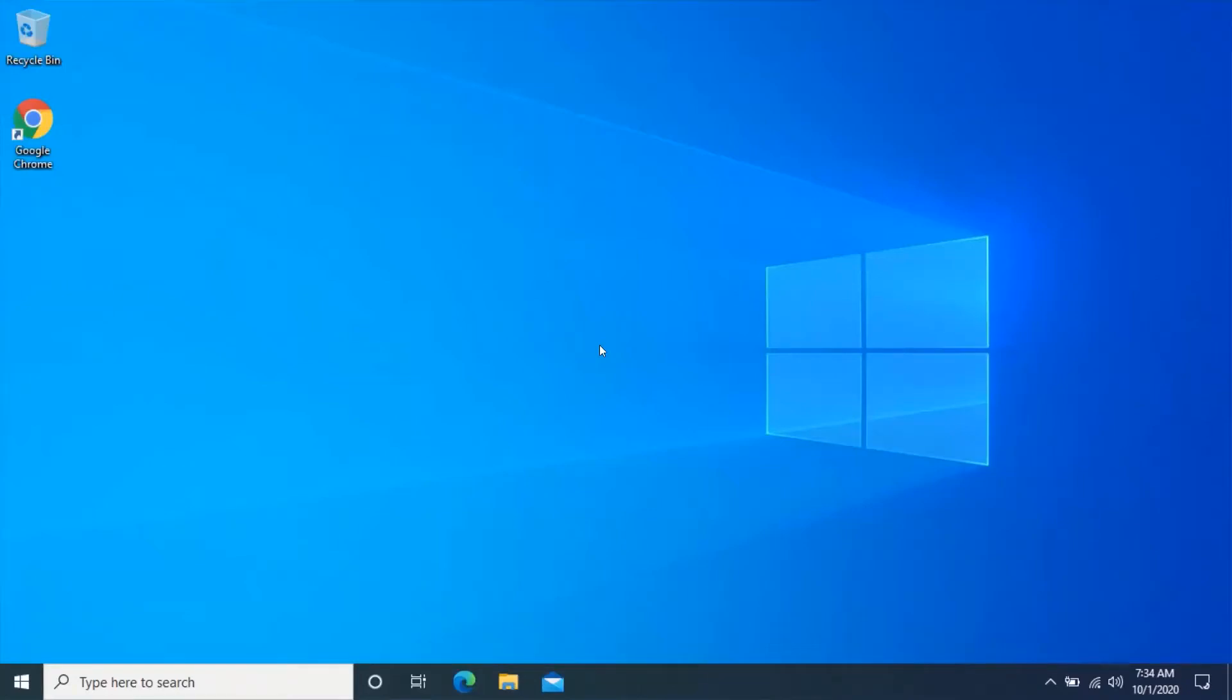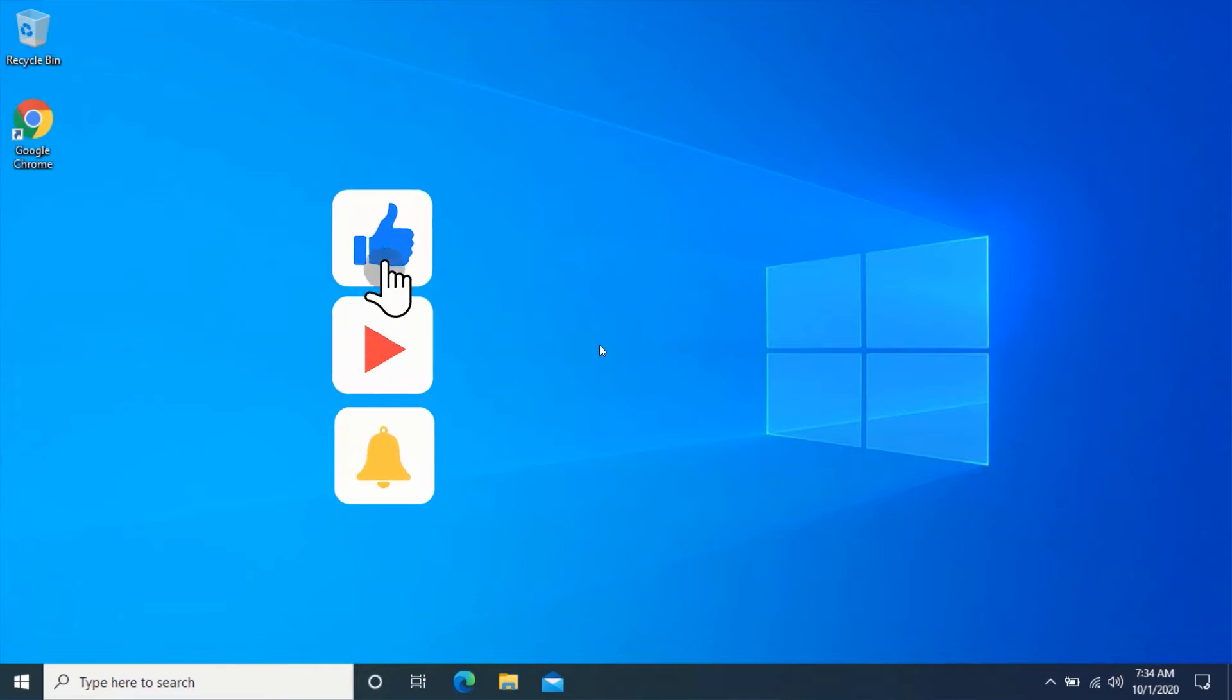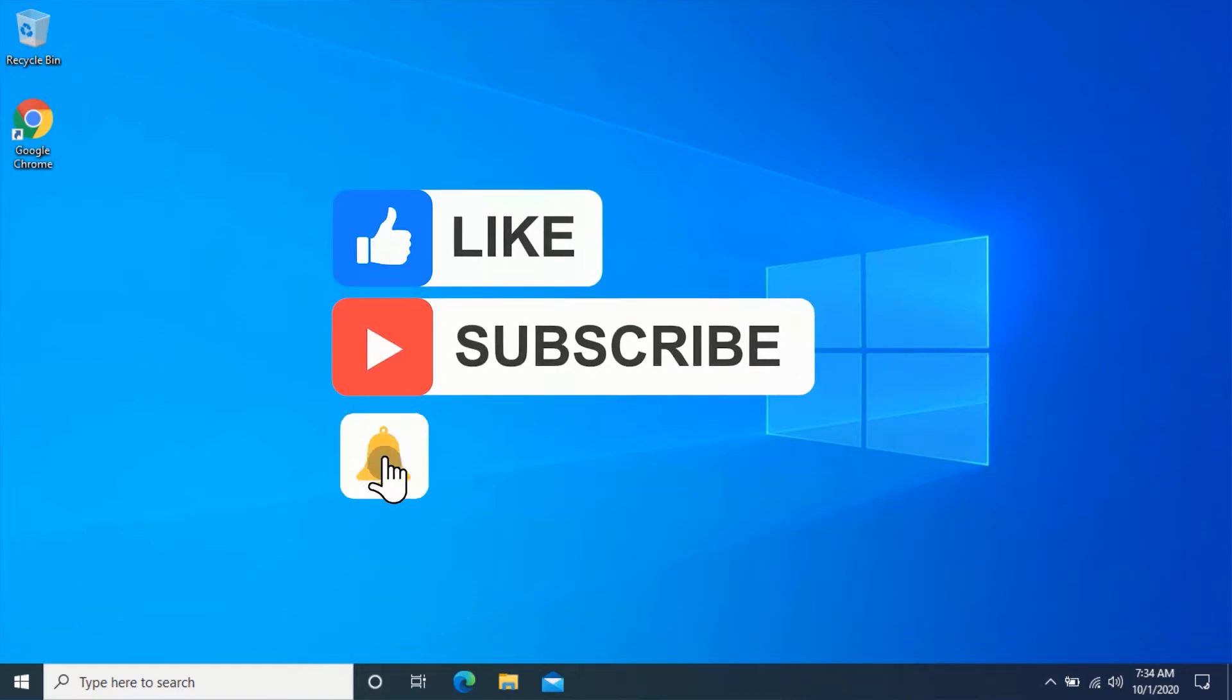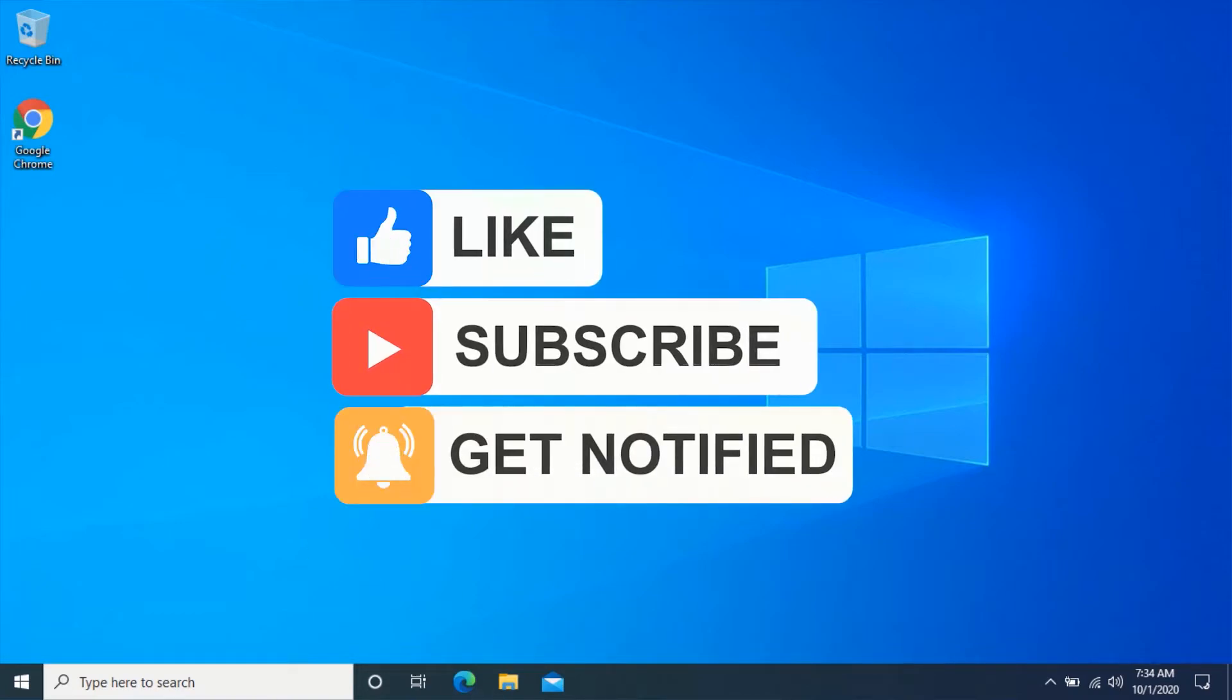Hello friend, welcome to my YouTube channel. In this video, you will learn how to increase your download speed without using any software on Windows and Mac.